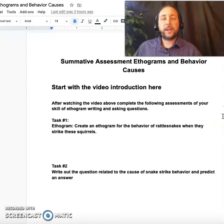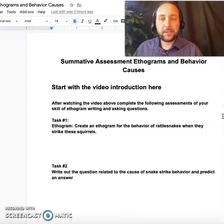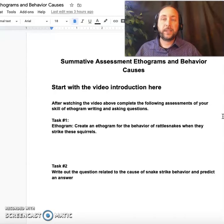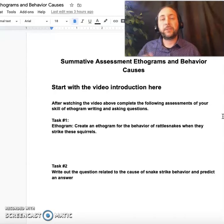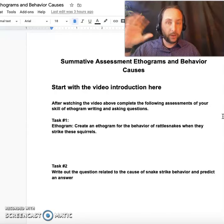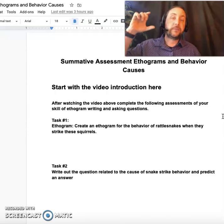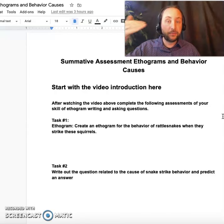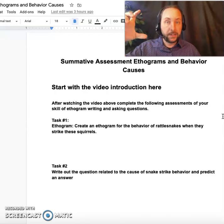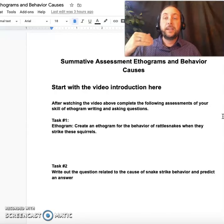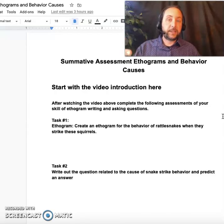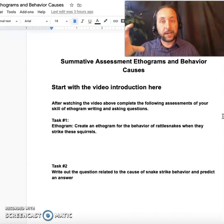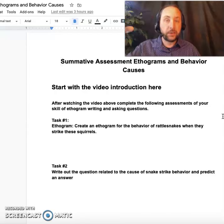All right, guys, so let's talk about this assessment that you're going to take now. I'm assuming that at this point, if you're at this assessment, you've already reviewed all your work from week one — your scores — and you've listened to my evaluation of how you wrote your answers and you've thought about how to improve from week one on ethograms and week two on behavior causes. Do not do this assessment unless you've thought about how to either continue to do really high quality work or how to make your work better.